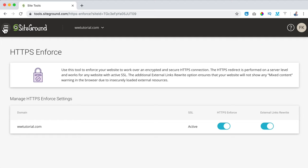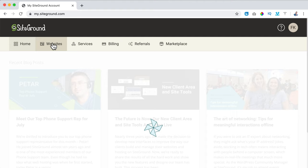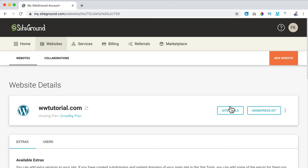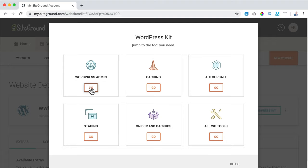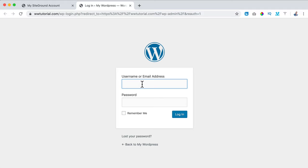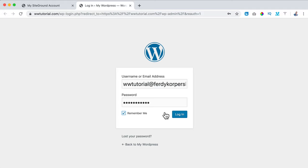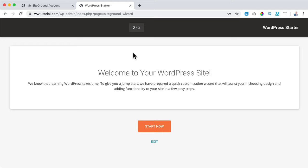Now we can enter our website by going to My Account, then Websites, and clicking on WordPress Kit and WordPress Admin to log in. I use my email address and created password, click Remember Me and Login. Our website is now secure, which is great.